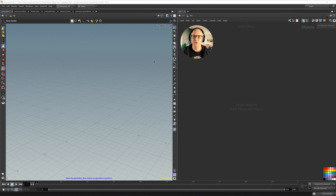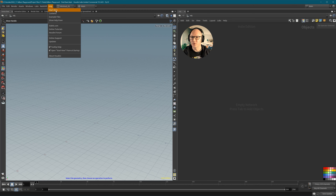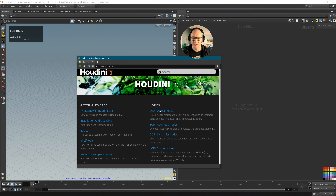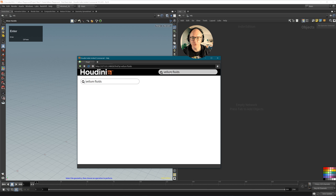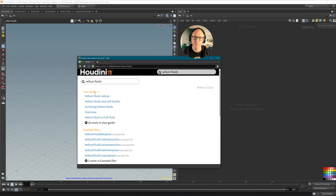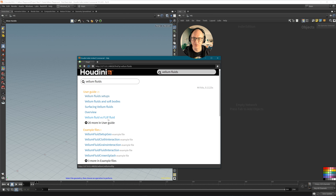This time we will create our scene a little bit differently — instead of creating a geometry node ourselves, we will use the Houdini help. Let's go to the Houdini help, go to Contents, and type 'vellum fluids' in the search field. Houdini has some user guides for different scenarios and these are really good. You can see the vellum fluid setup, a user guide for vellum fluid and soft bodies, and also vellum fluids versus FLIP fluids — which is quite interesting if you want to know when each approach makes sense.